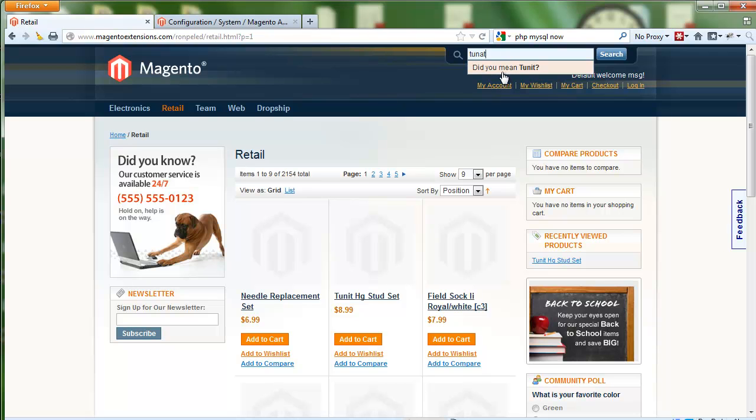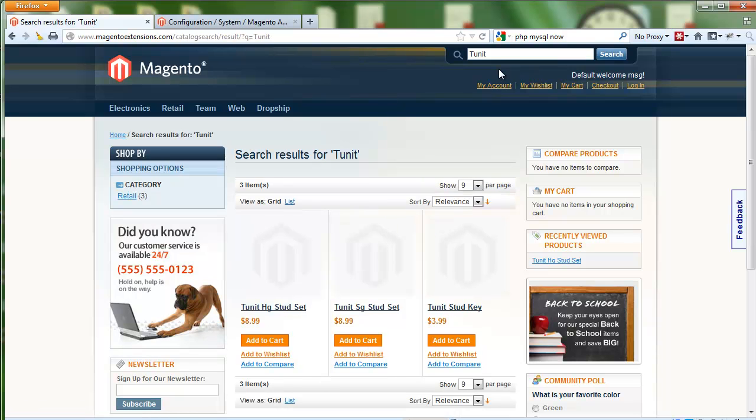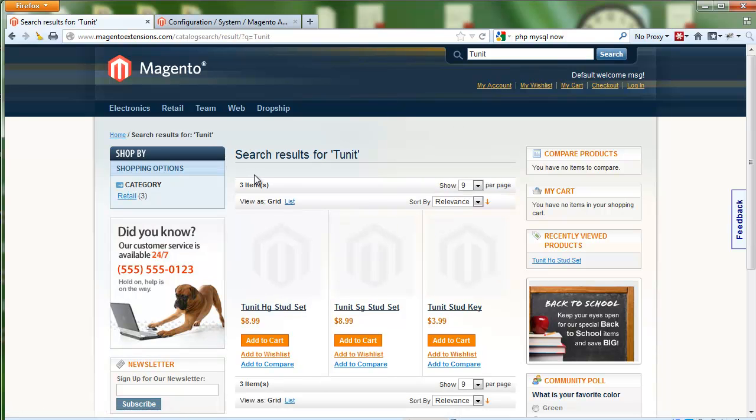It also knows that we do have Tune It, so it associates the two. If you actually click on this, it will do a search on Tune It and then will give us the corrected result.